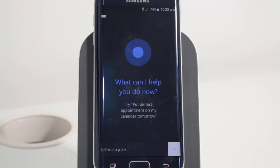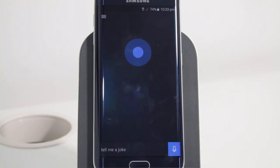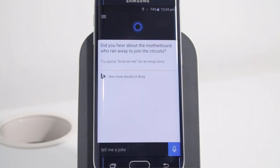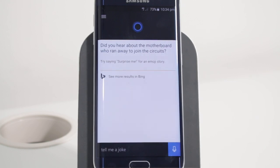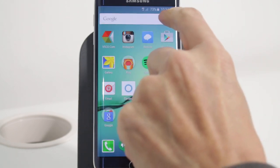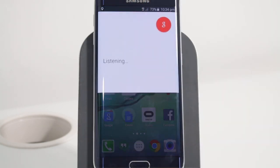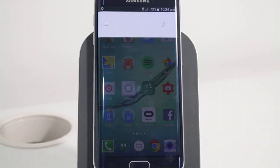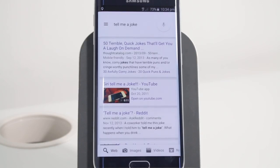Tell me a joke. Cortana: Did you hear about the motherboard who ran away to join the circuits? Cortana has been given a bit of smarts when it comes to the humor side. Let's see whether Google does it. Tell me a joke. No, they don't want to do it.